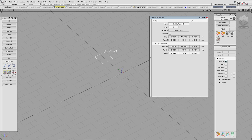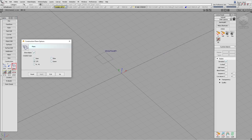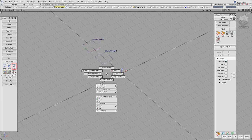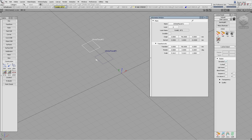Often a better option than three point is world. This is useful where we want a plane parallel to the world axis system, and all it requires is one location — the origin of the plane. It immediately creates a plane, and in the information window you can see rotate 0, 0, 0 — completely parallel to the world axis system.